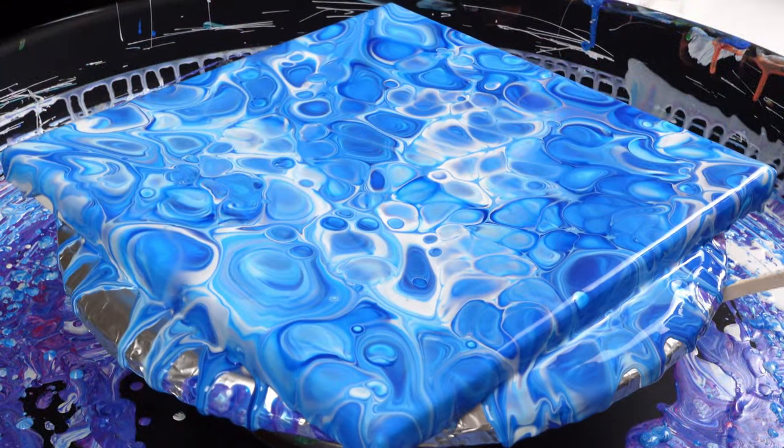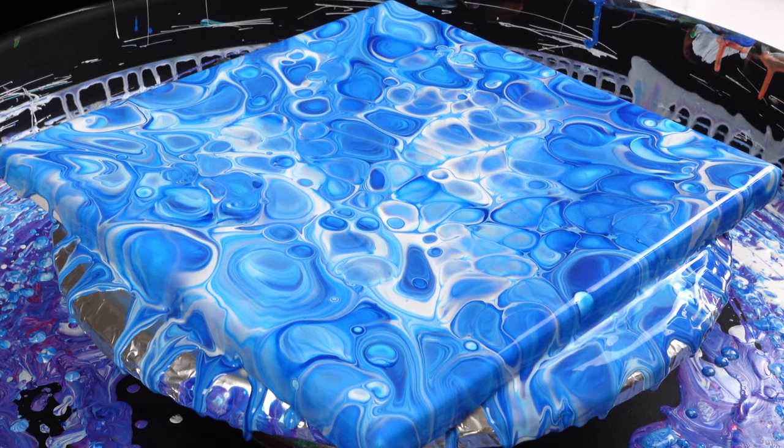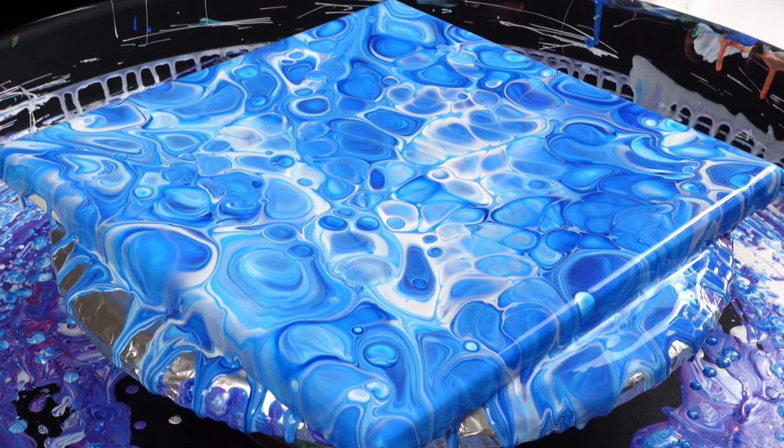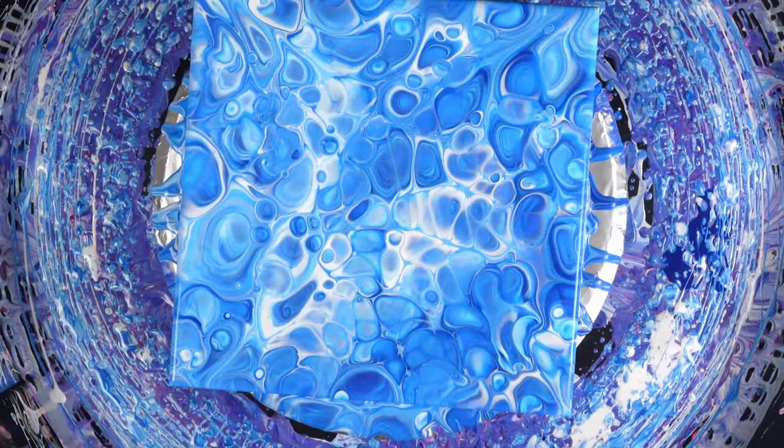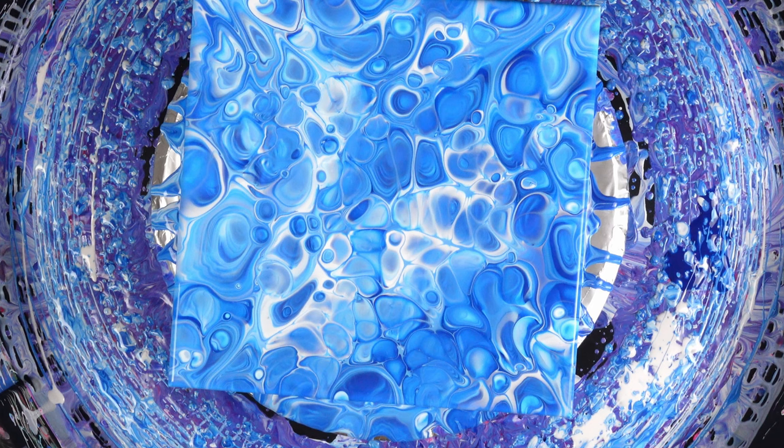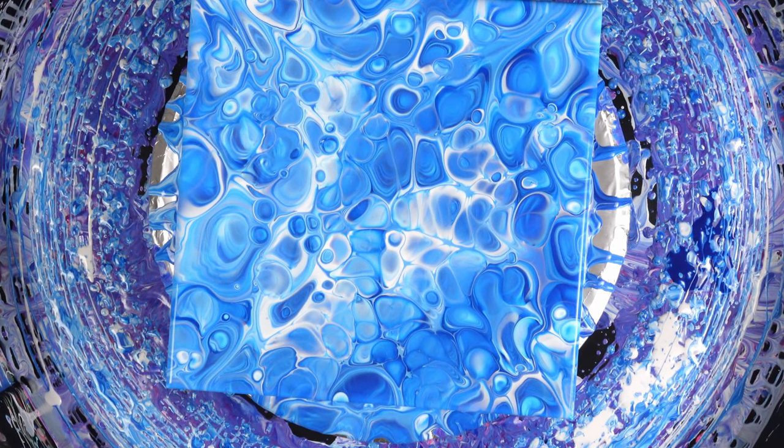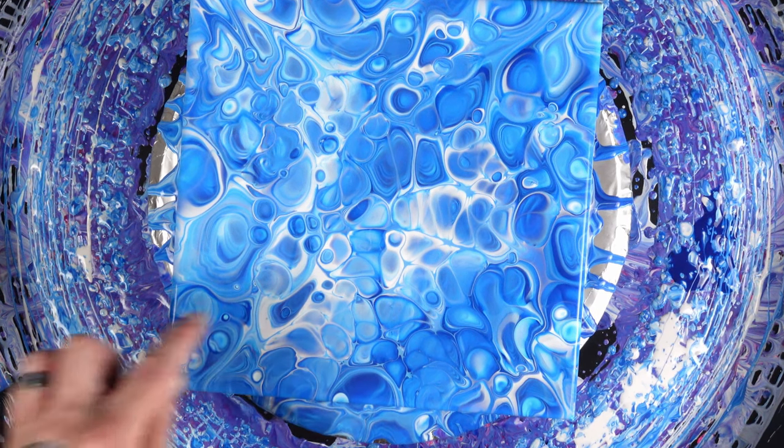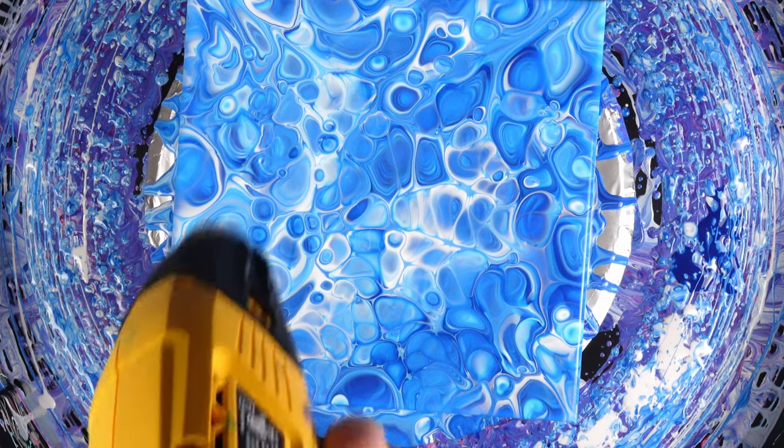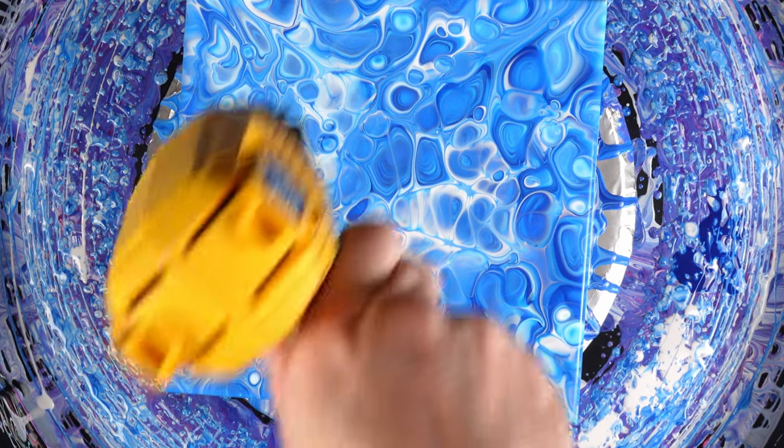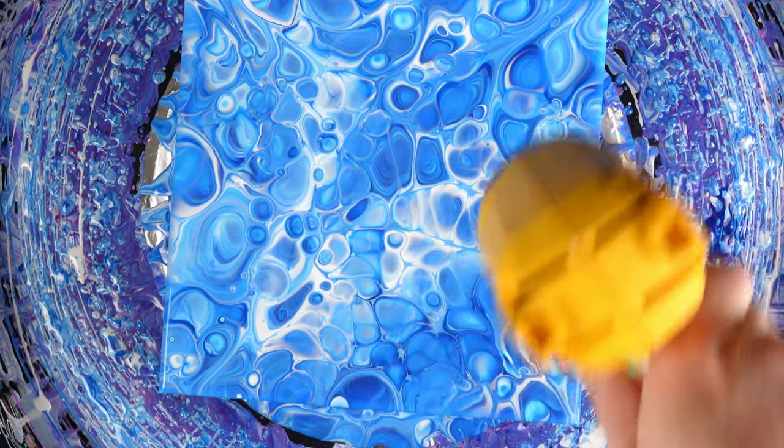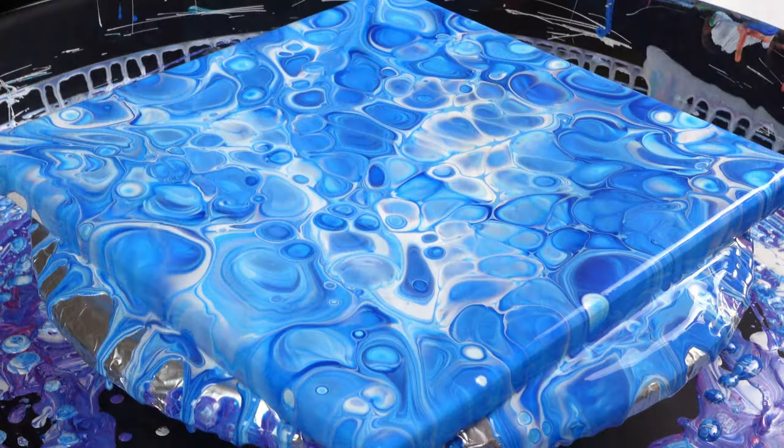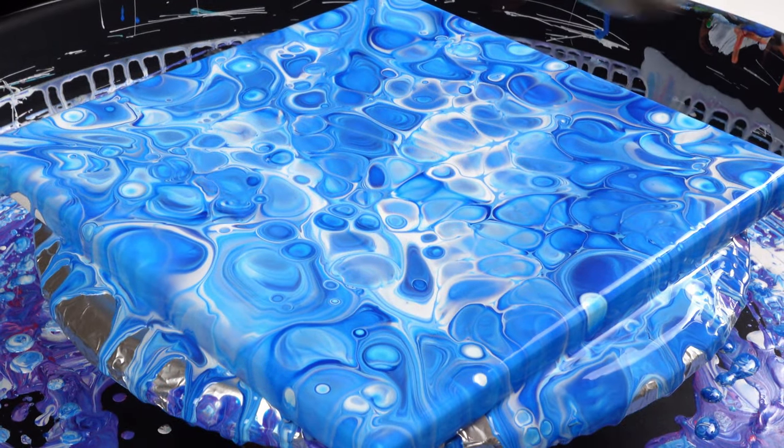But would you look at that? Wow, that is beautiful you guys. Just the colors in these cells. Now I always like to take my heat gun for a second round.